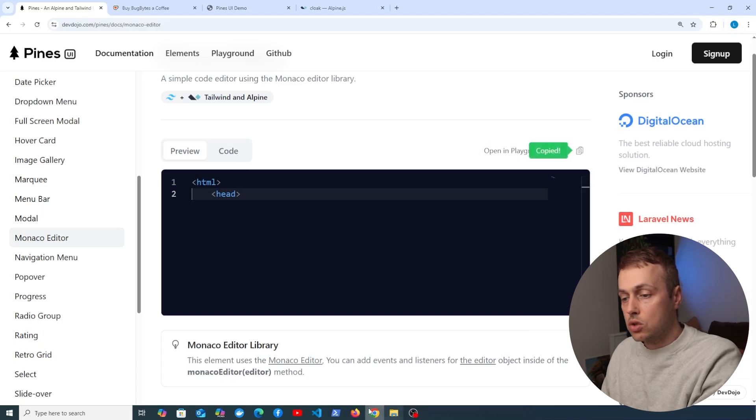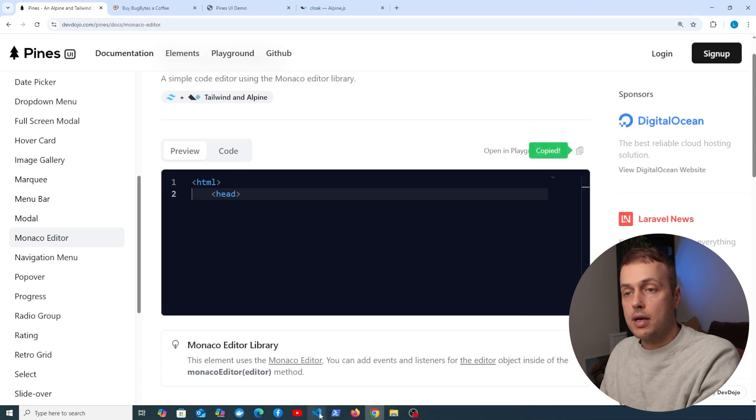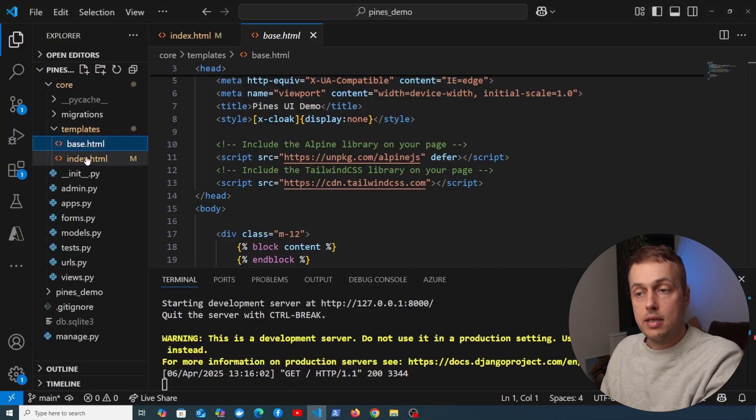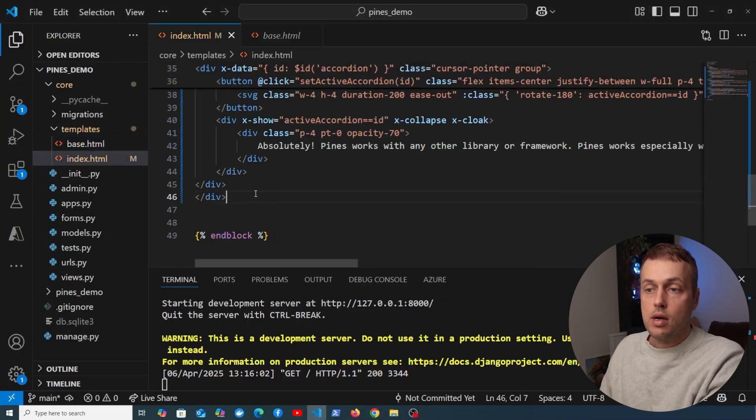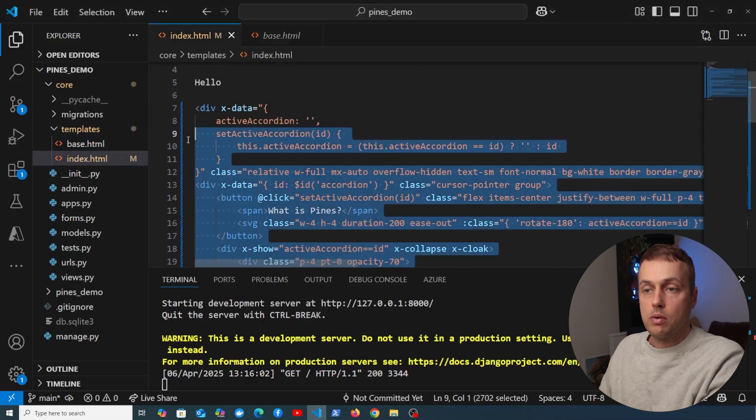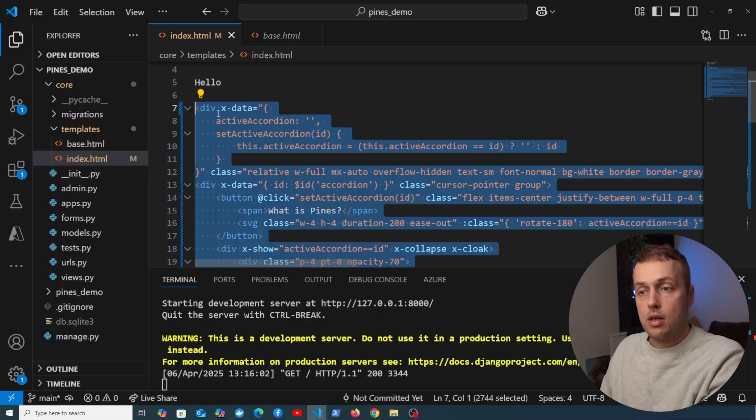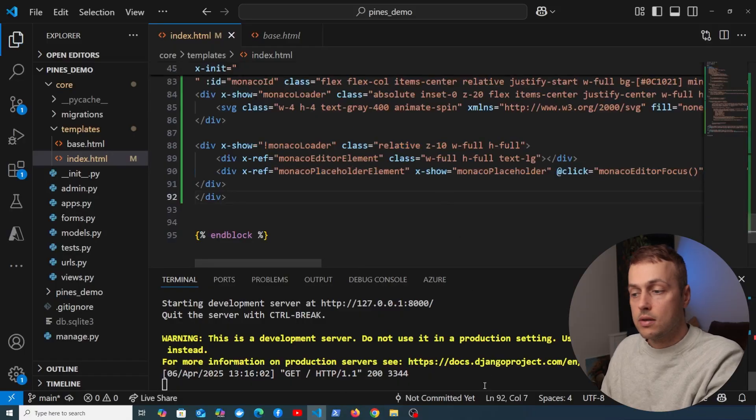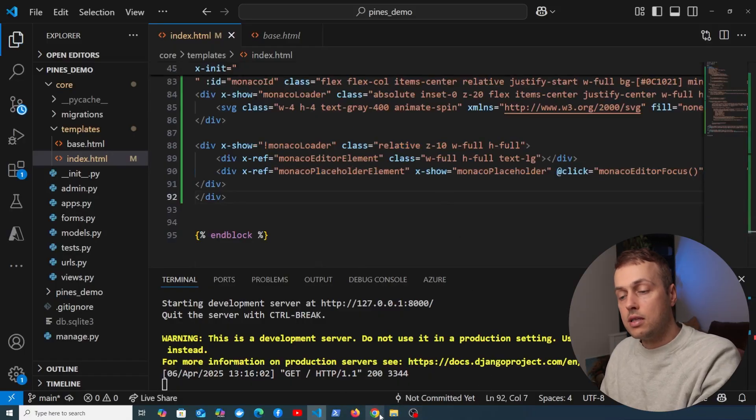So I'm going to do that just now. Let's copy this code and we're going to go back to our index.html, and I'm going to remove all of this and replace it with the Monaco editor and save that.